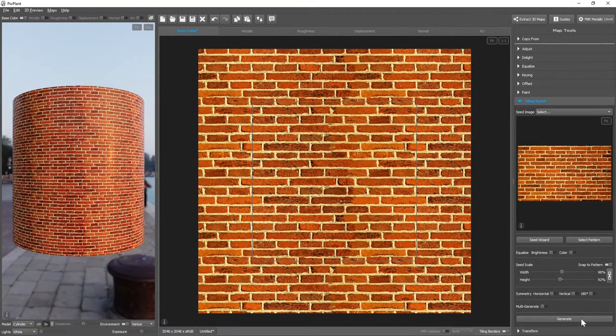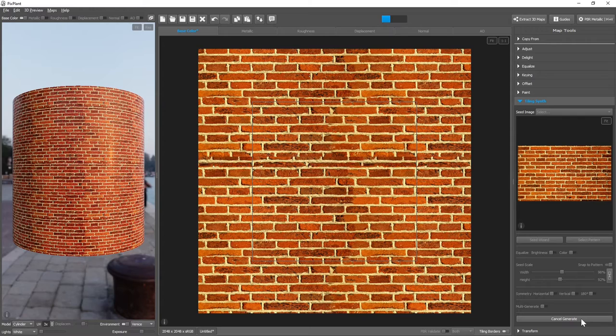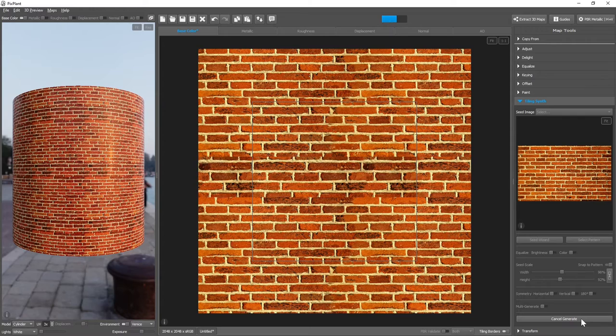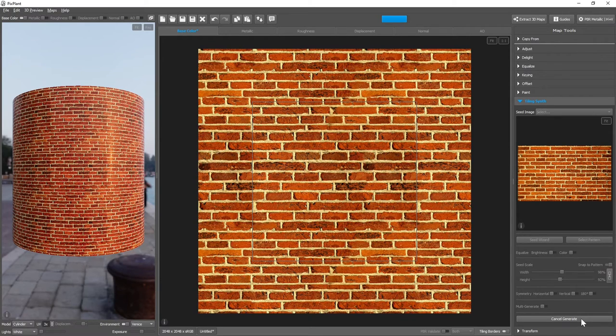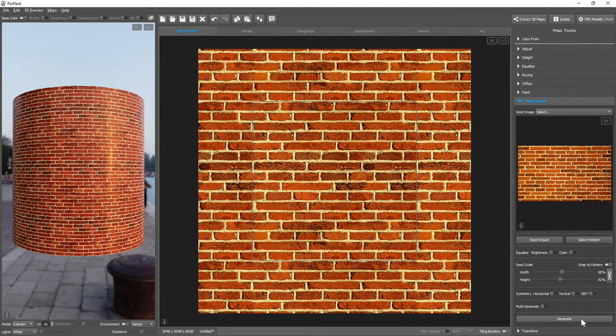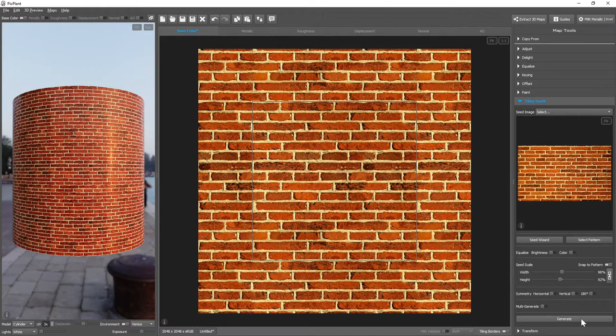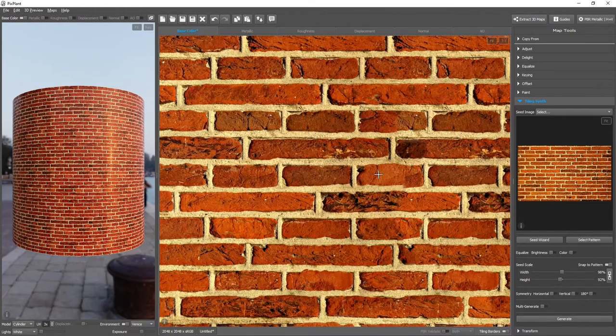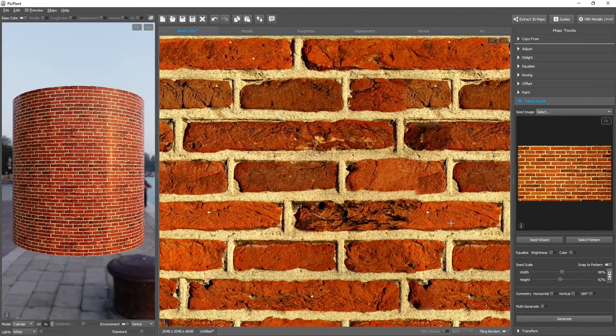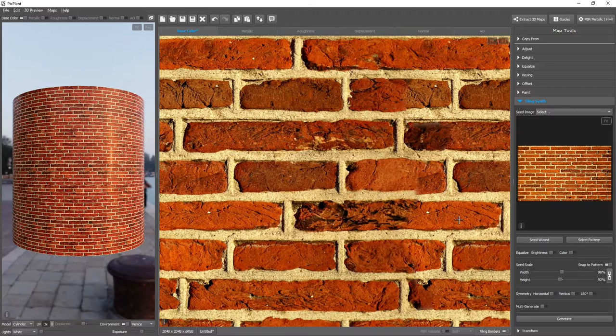Let's generate again to see. There are no obvious problems, though it seems we have a problem here. This brick is not correct.